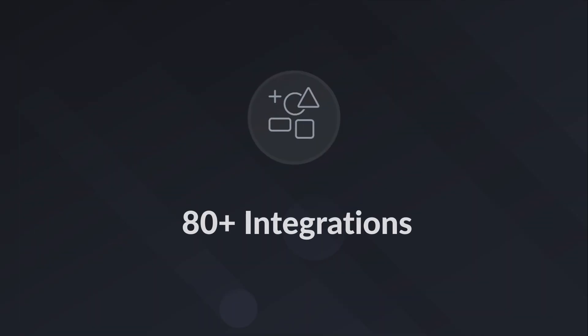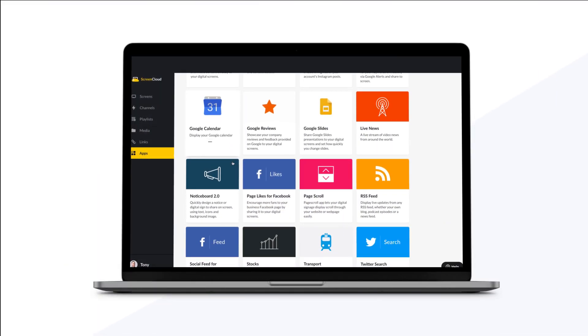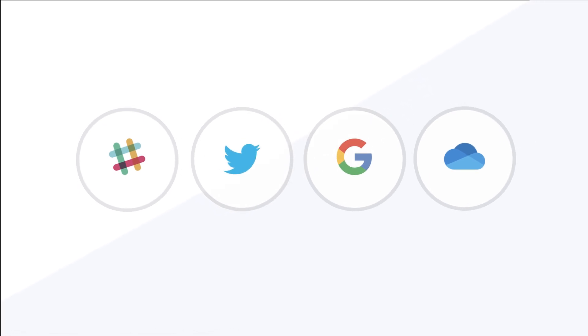Apps and integrations. Choose from apps and free integrations like Slack, Twitter, G Suite, and OneDrive to take content from where it already lives.